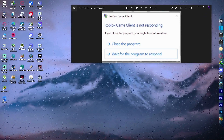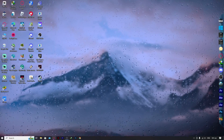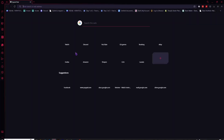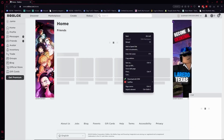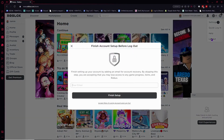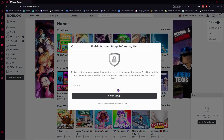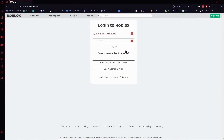The first thing you want to do is make sure that you have logged out of Roblox. Go into your browser and navigate to roblox.com. Click on the gear icon and click on log out. Once it's logged out, we can proceed to the next step.